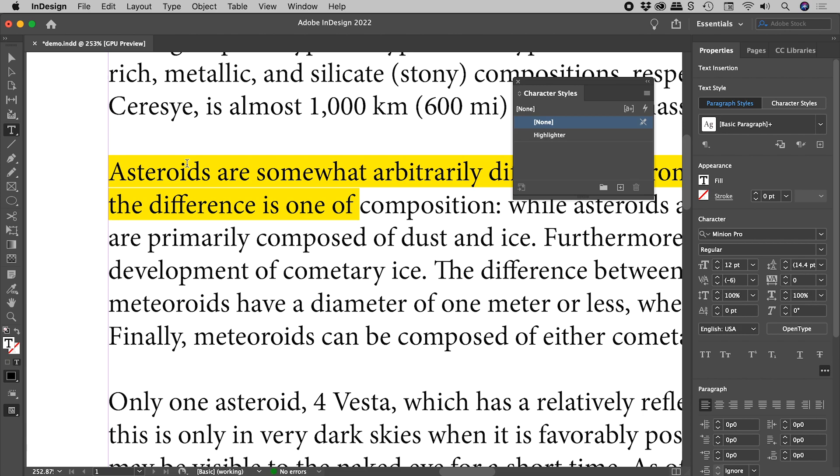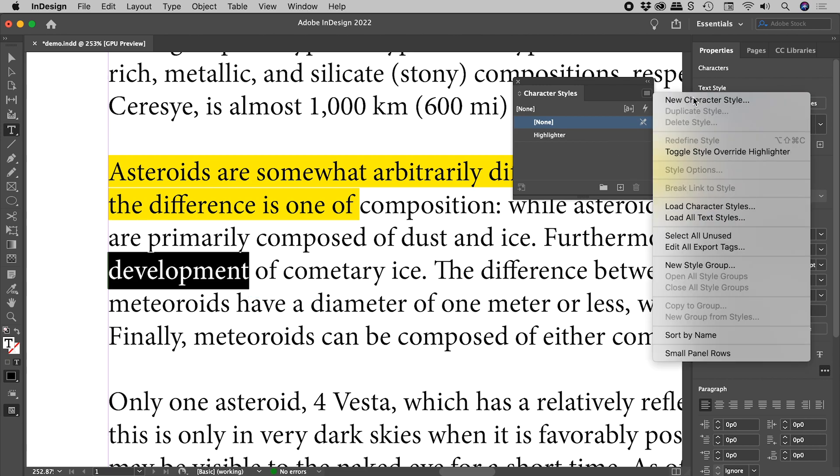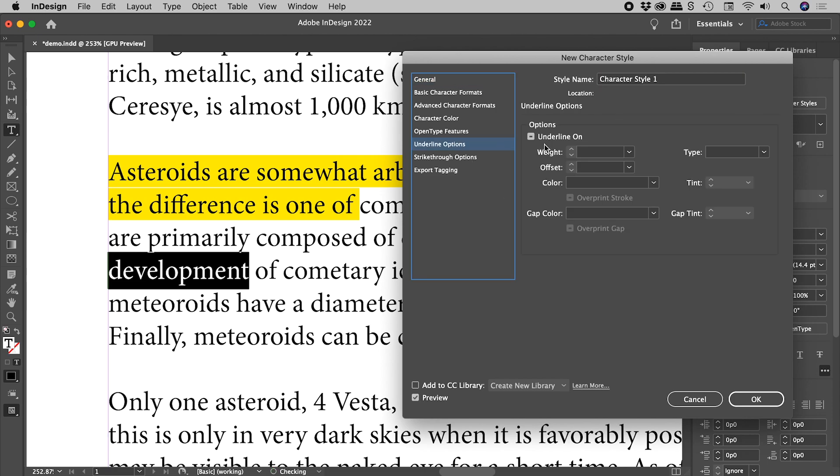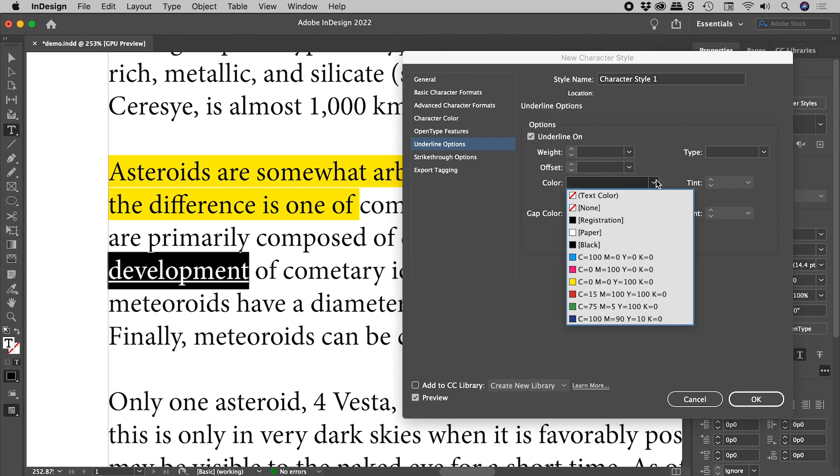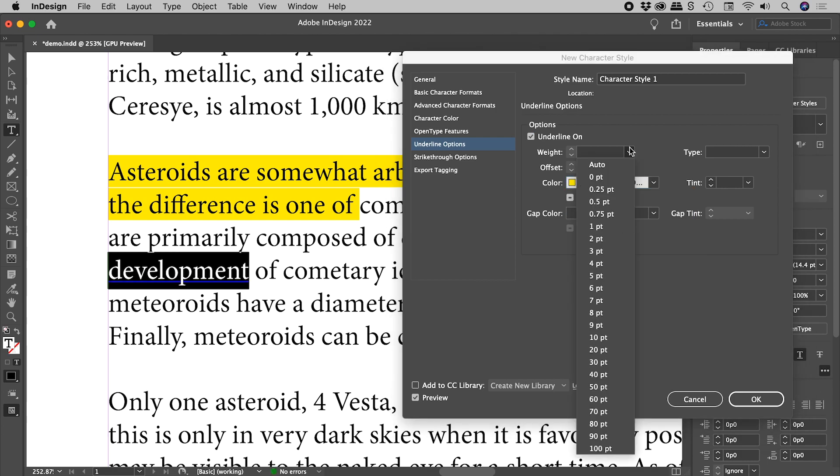You'll see a lot of people demonstrate this technique by first selecting some text, then going up and creating a character style. Again, making sure preview is turned on, underline options, turning underline on, and then they'll assign some color. Again, pretty much the same as what I did.